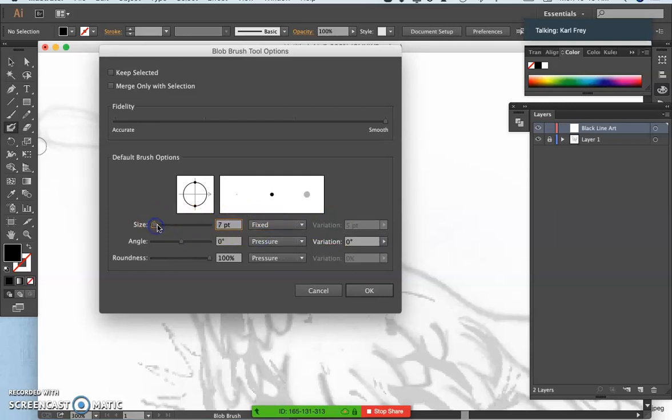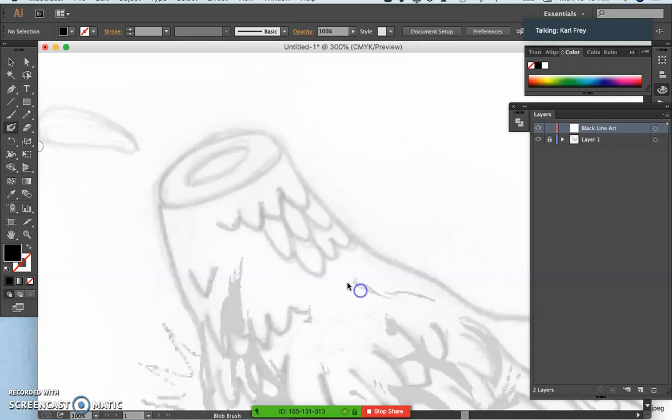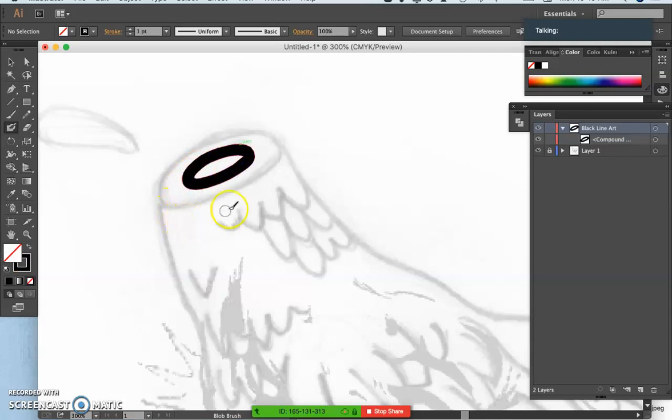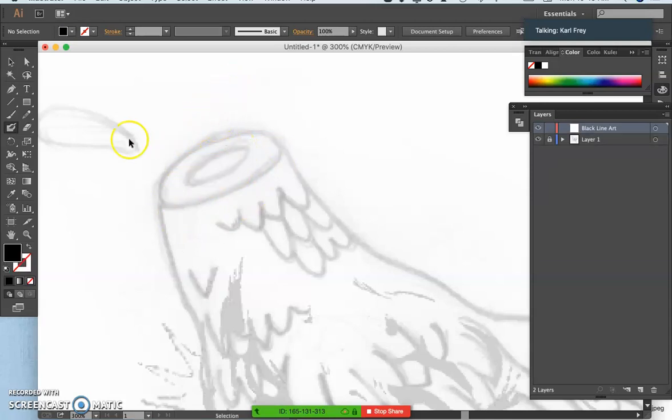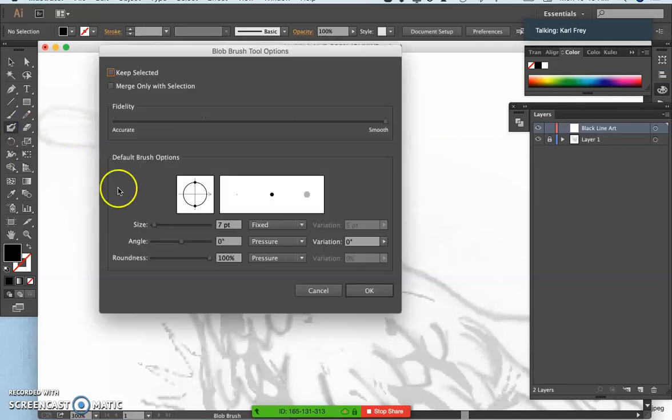So it's always, let's say, seven point. Then no matter what, it will always be that width. That might even be a little thick. Let me make it six.